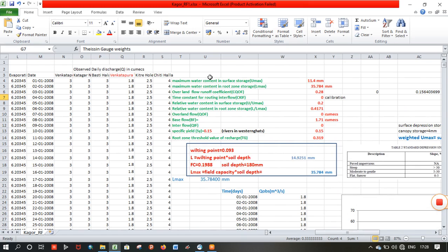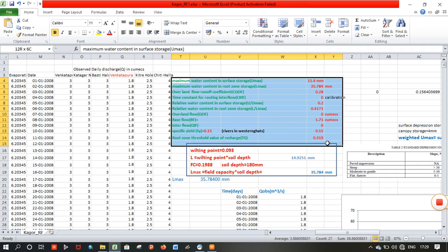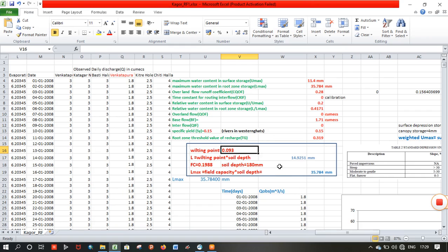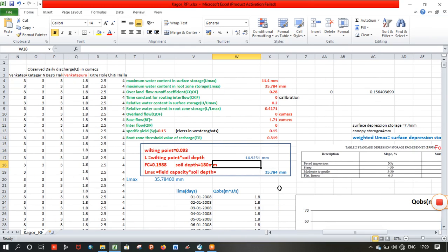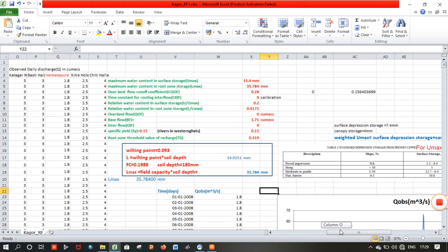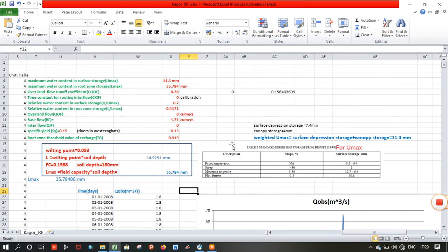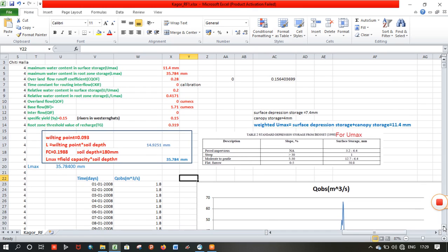Other parameters including initial conditions and groundwater recharge are all computed here. You can see the calculation for LMAX and others, and for water content in the surface storage — that is nothing but the surface depression storage and the canopy storage.